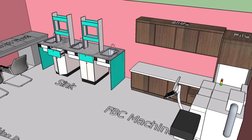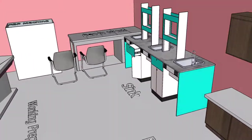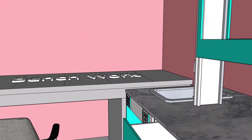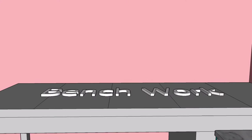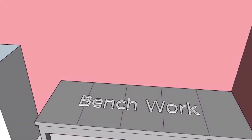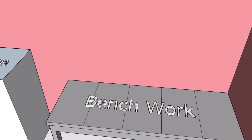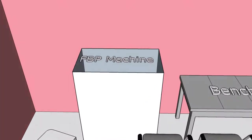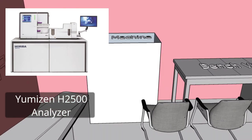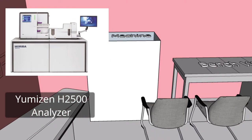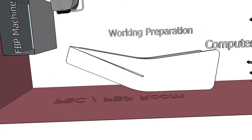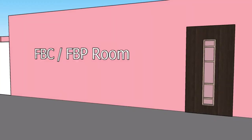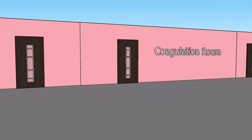There are slide and files cabinets, and on the other corner is the FBP section. This section involves staining and smearing of blood samples using automated and semi-automated slide markers. The FBP machine is called the Umizen H2500 analyzer, and this machine can produce 120 slides per hour. That's the FBC and FBP room.